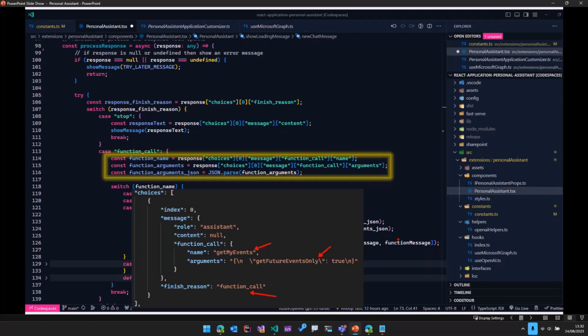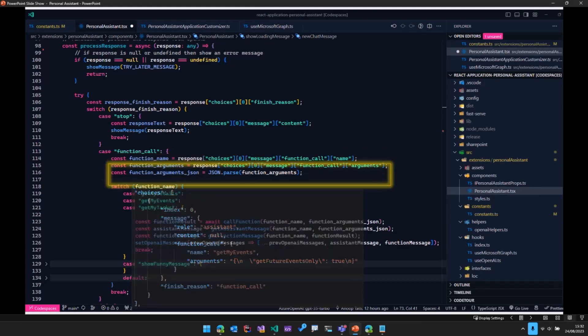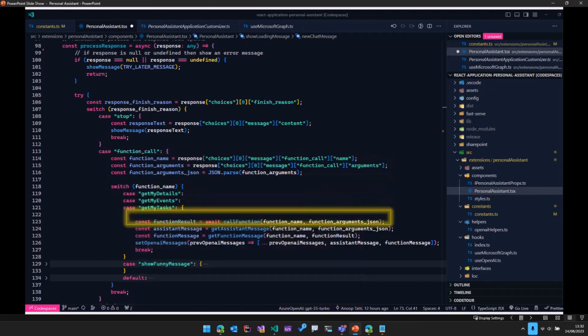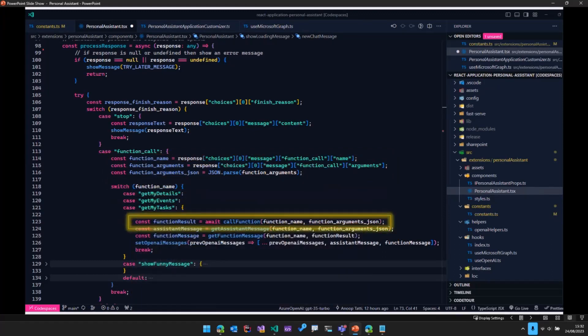So what we do in our code is we take all these details, the name of the function and the arguments, and then we parse that JSON. And then once that JSON is parsed, we go ahead and call the particular function which we need to call. In this case, it is get my events.